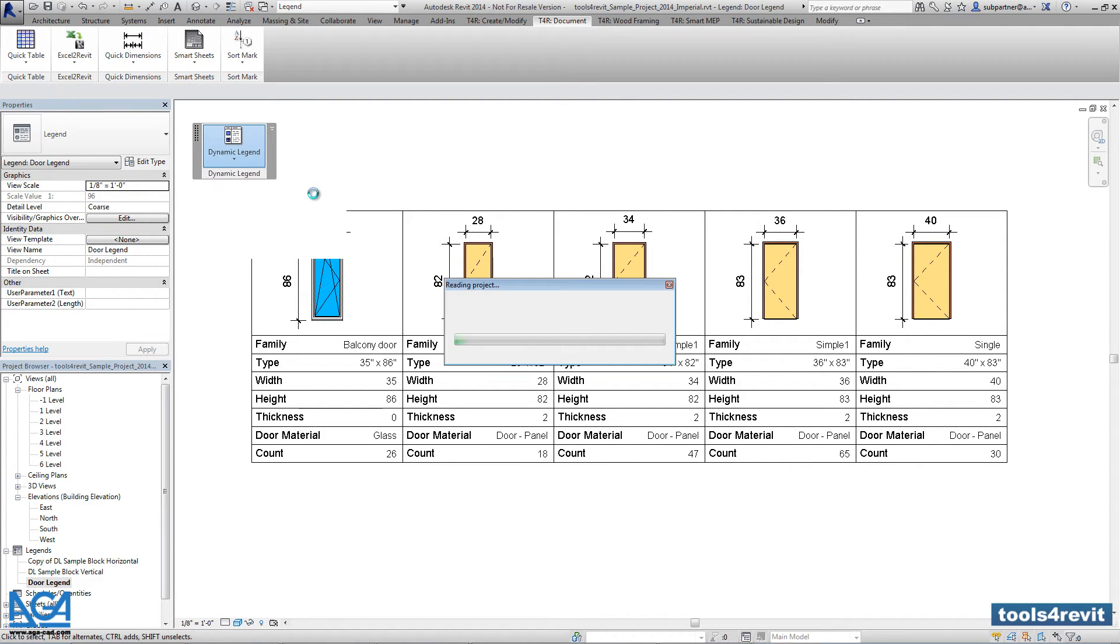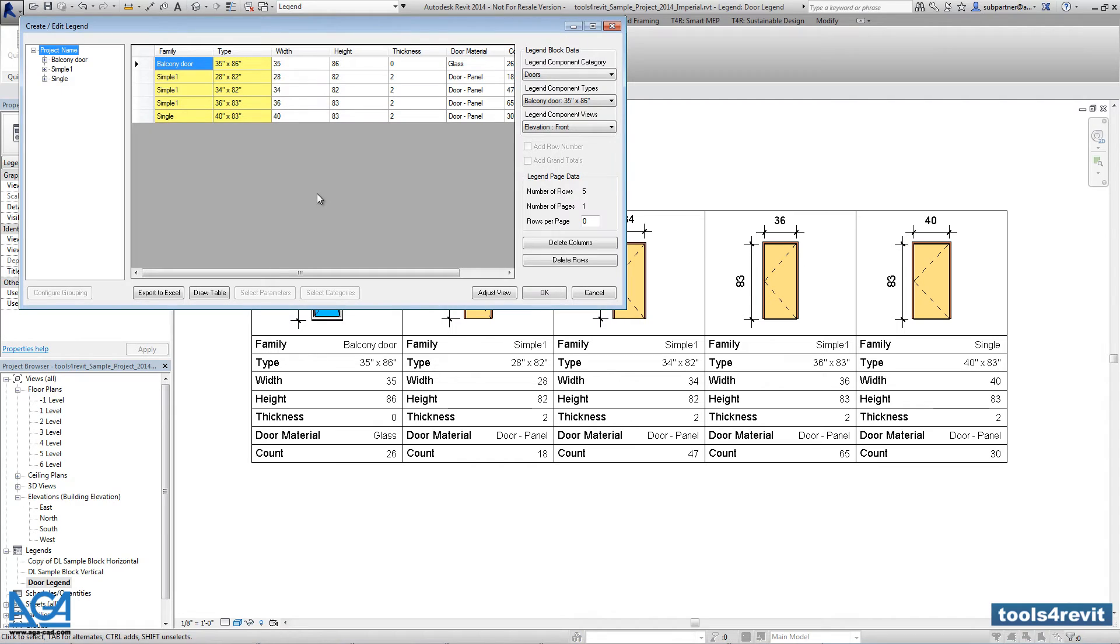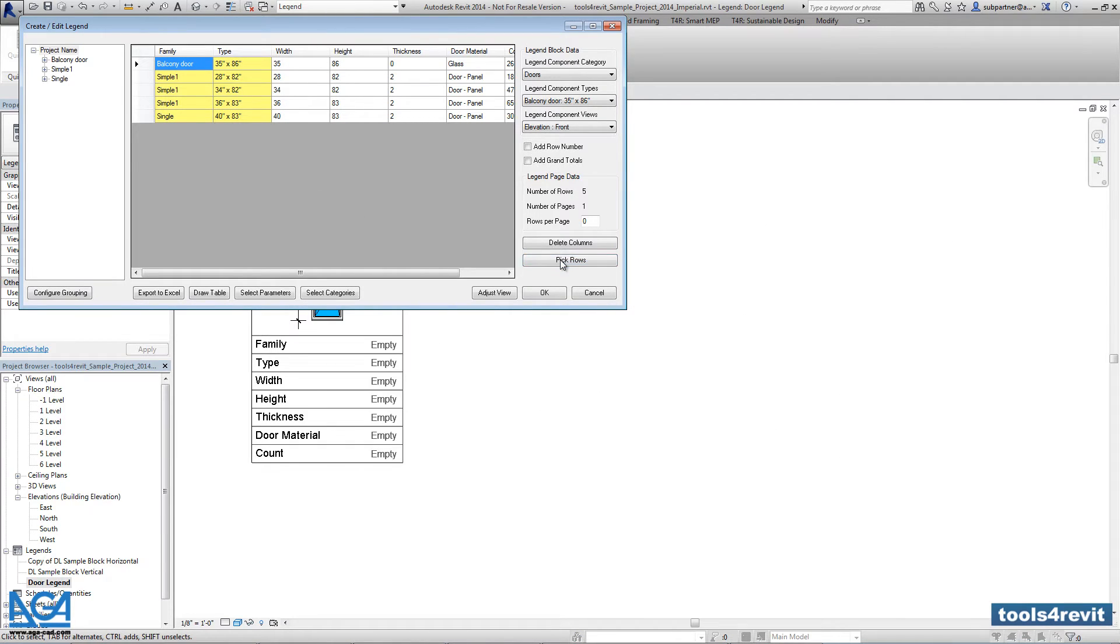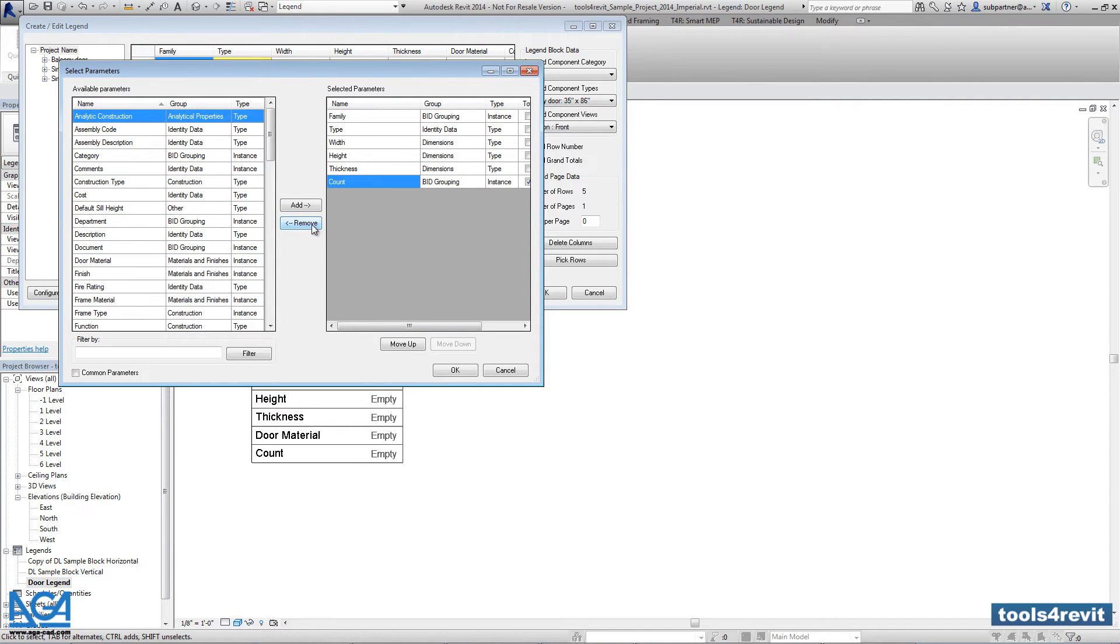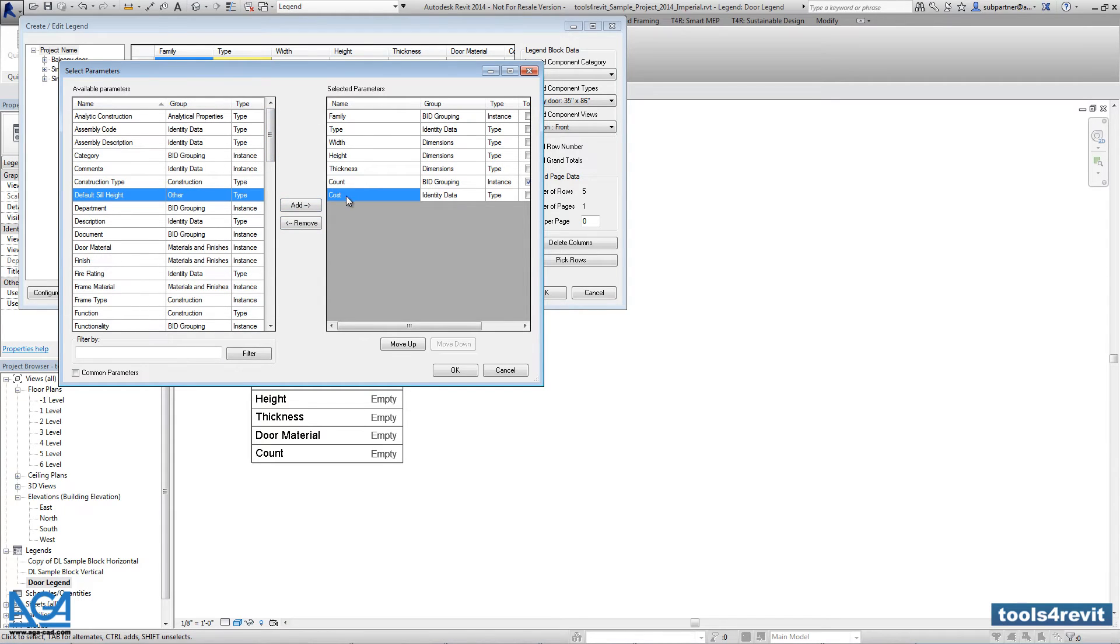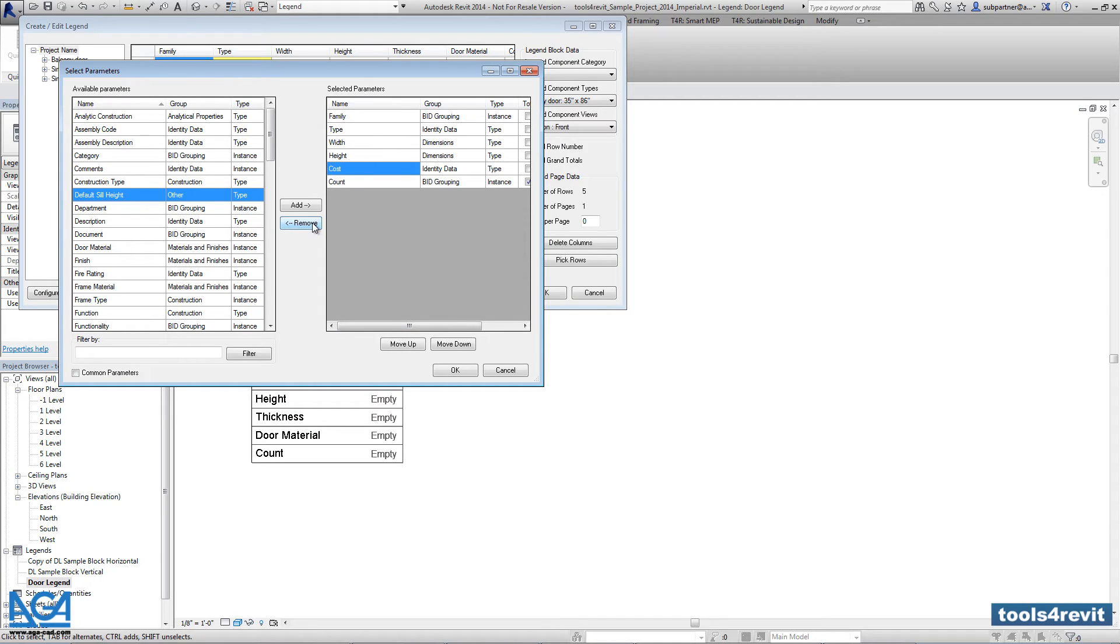The tool will show you existing parameters. So you have to delete the rows, go to select parameters and you have to do modifications. Let's say you can add additional cost parameter, maybe you don't need to have door material and thickness parameters.